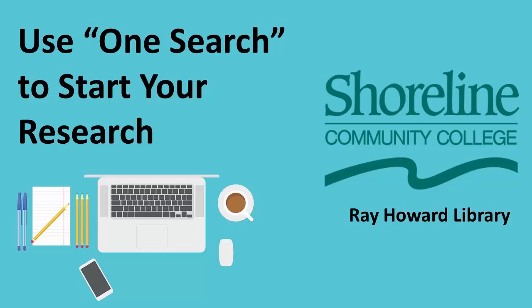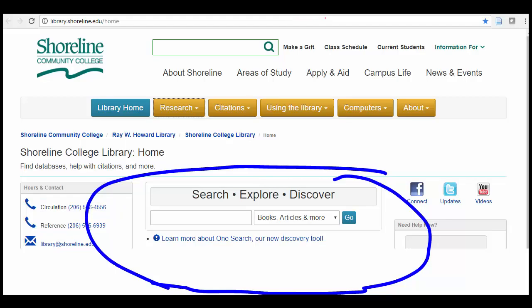OneSearch is a single search box on the Ray Howard Library homepage where you can search lots of items from our online and print collections. So what is the best way to use OneSearch to find information for your research?